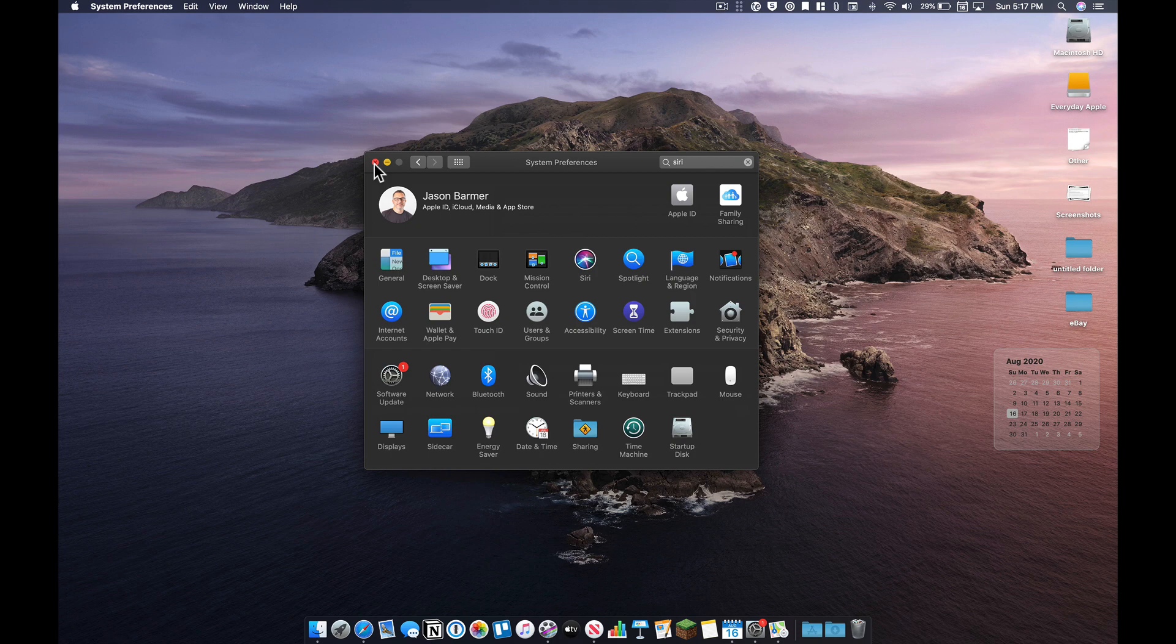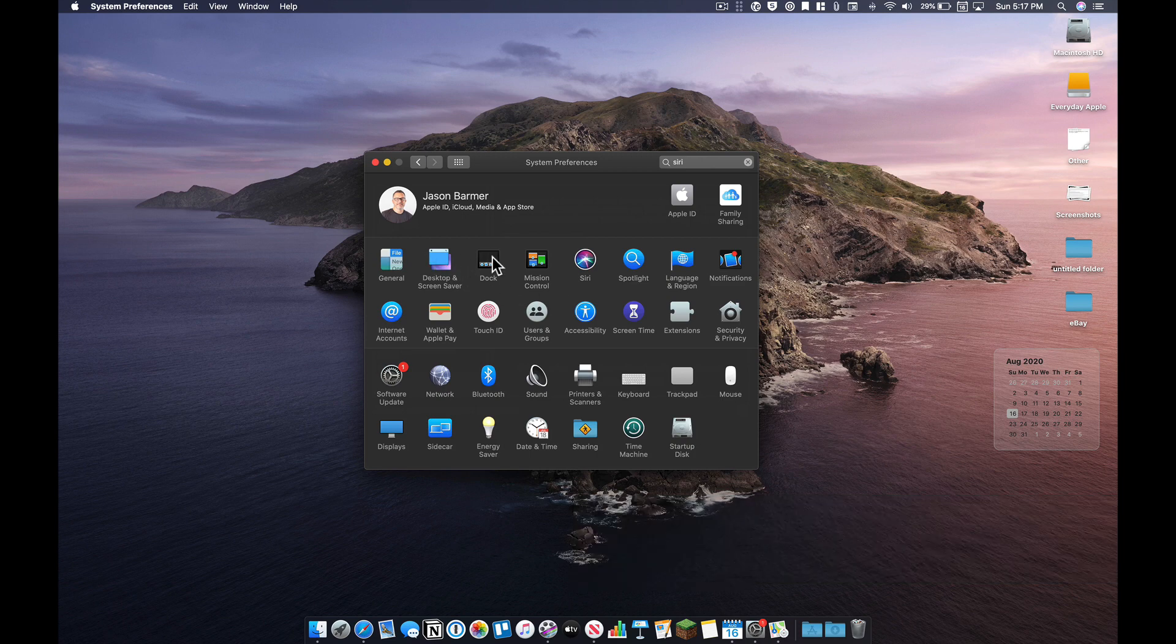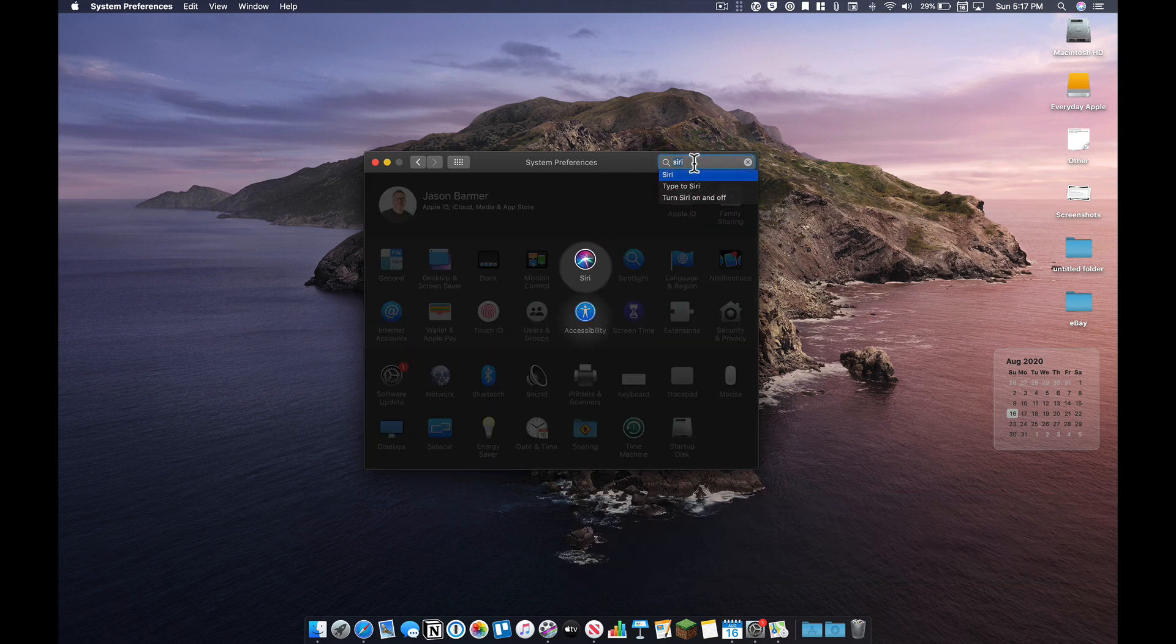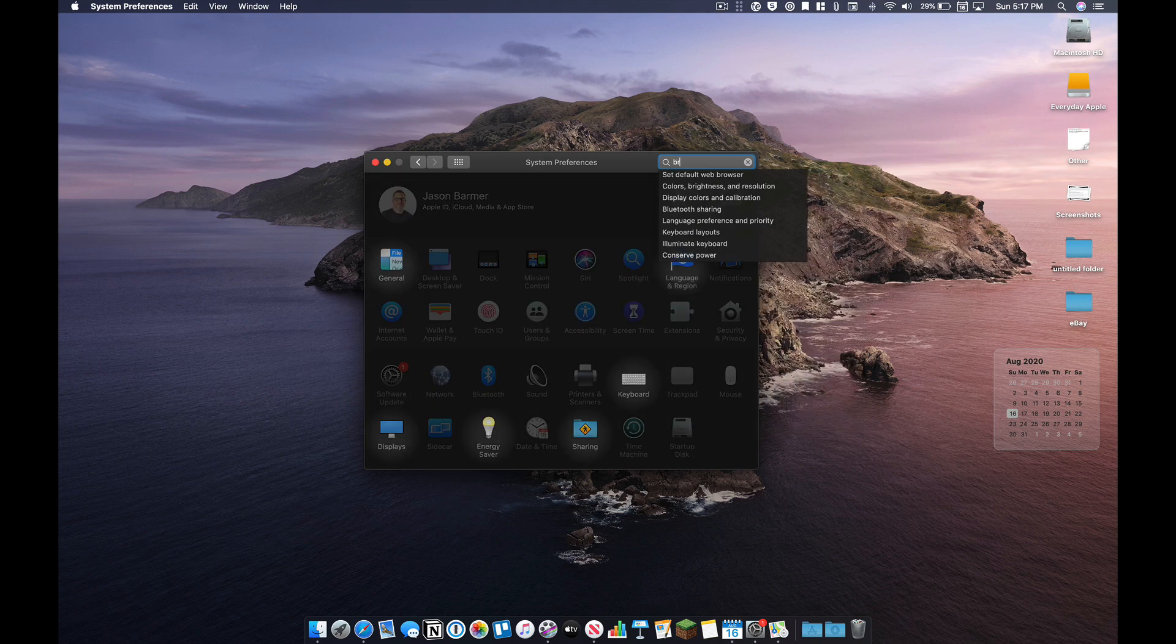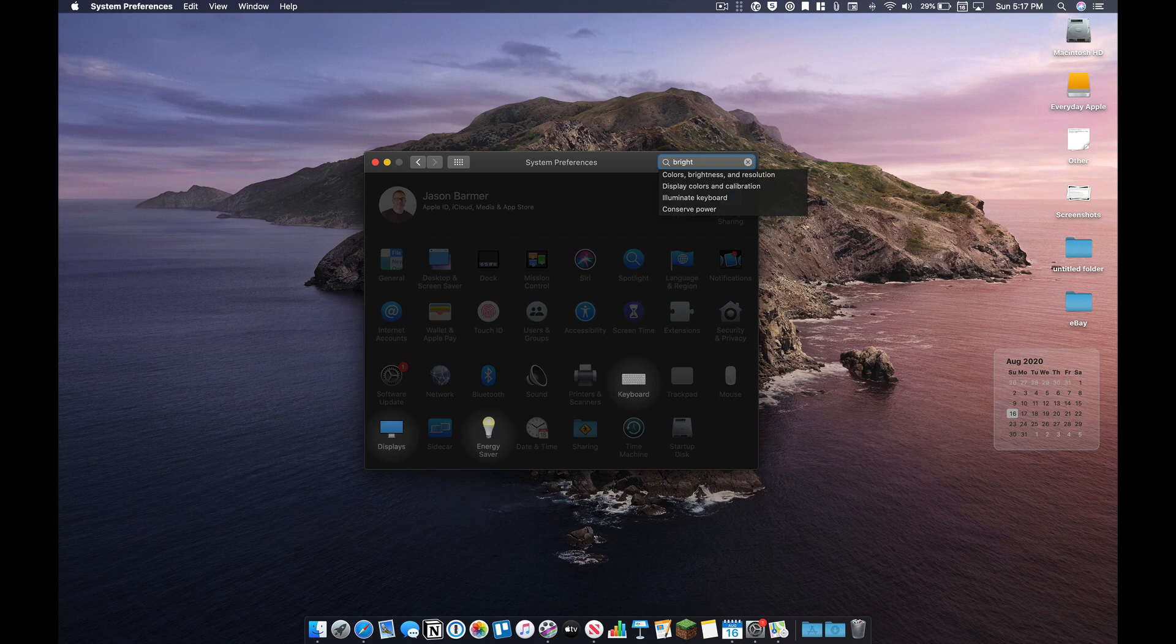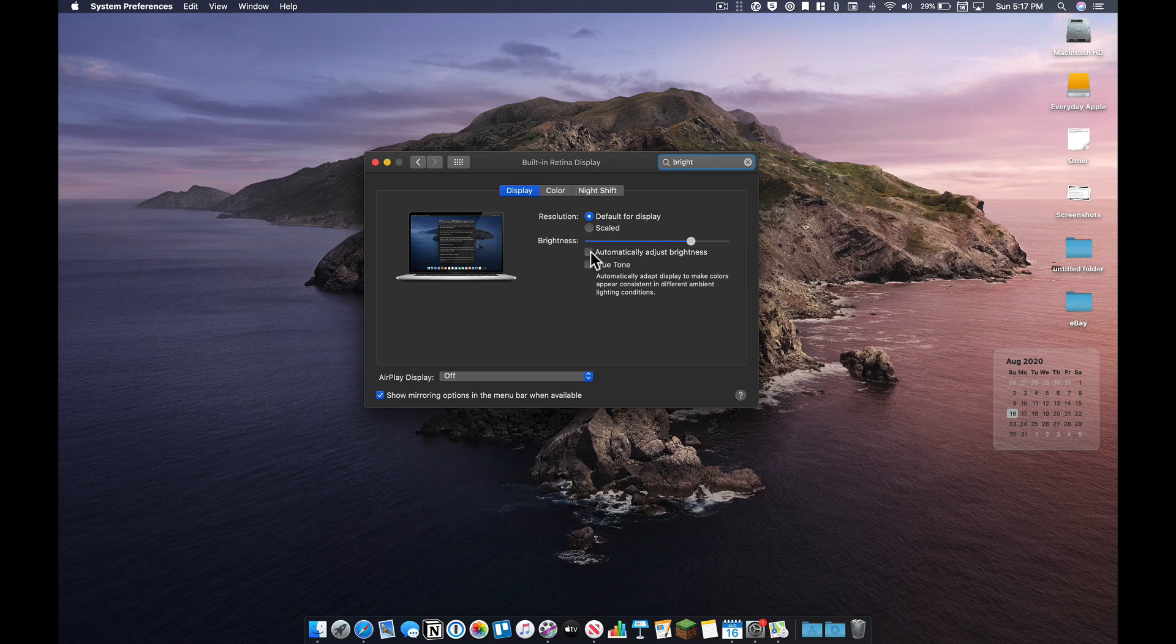Next is turning off auto brightness. Personally, I don't like the auto brightness feature. I prefer to control it myself. So just take a look at that on your displays preference pane. And you can turn this on or off. Usually by default it's on and you can turn it off.